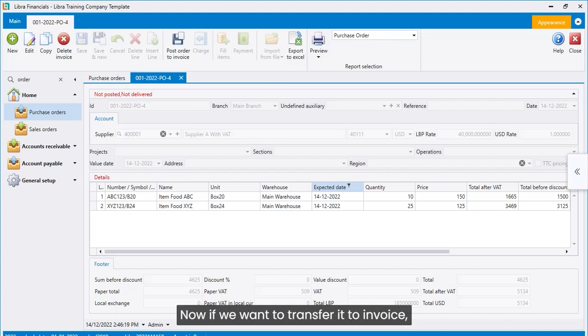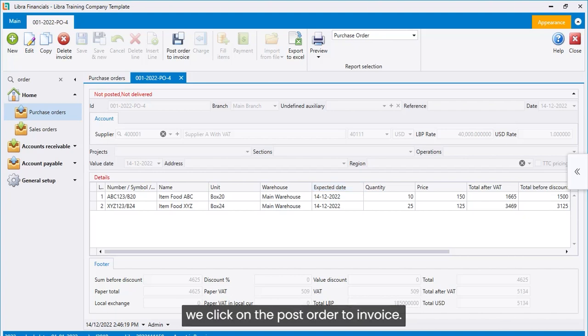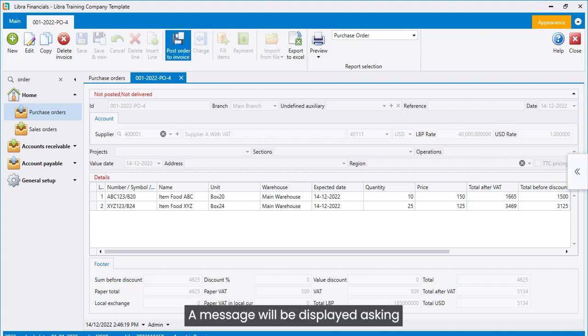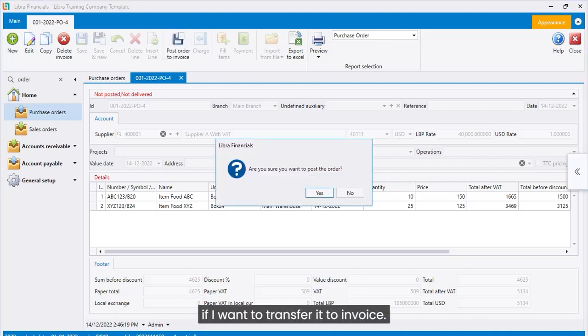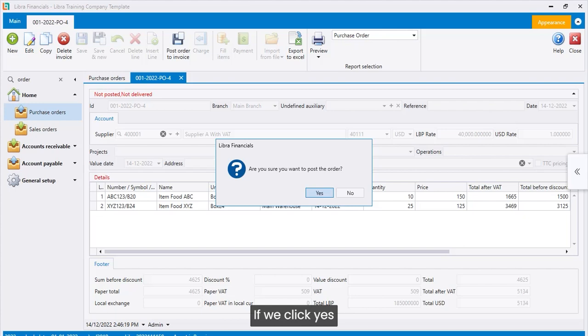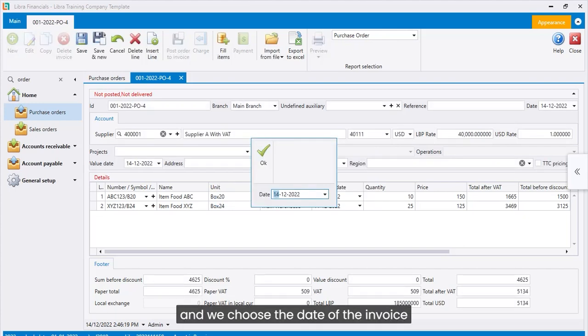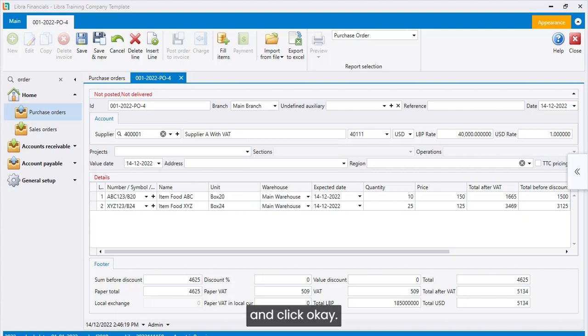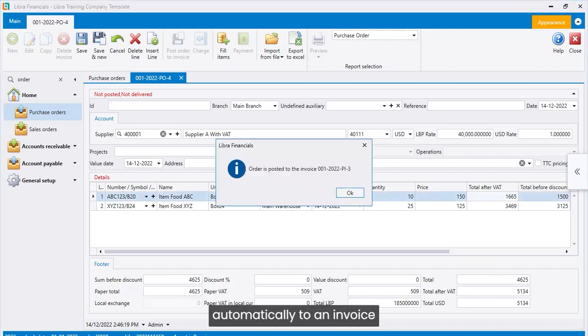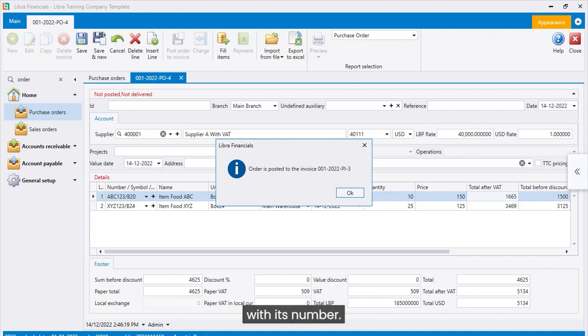Now, if we want to transfer it to invoice, we click on the post order to invoice. A message will be displayed asking if I want to transfer it to invoice. If we click yes, and we choose the date of the invoice, and click OK. The order will be transferred automatically to an invoice with its number.